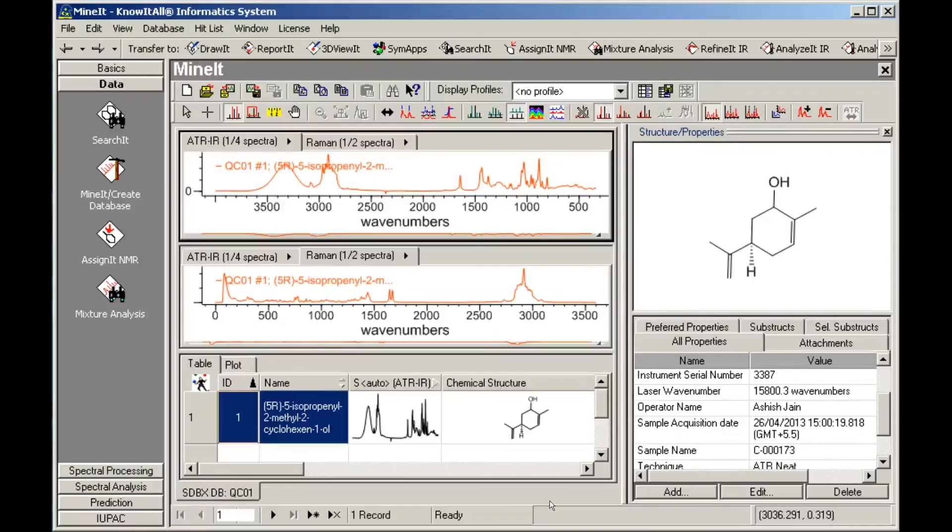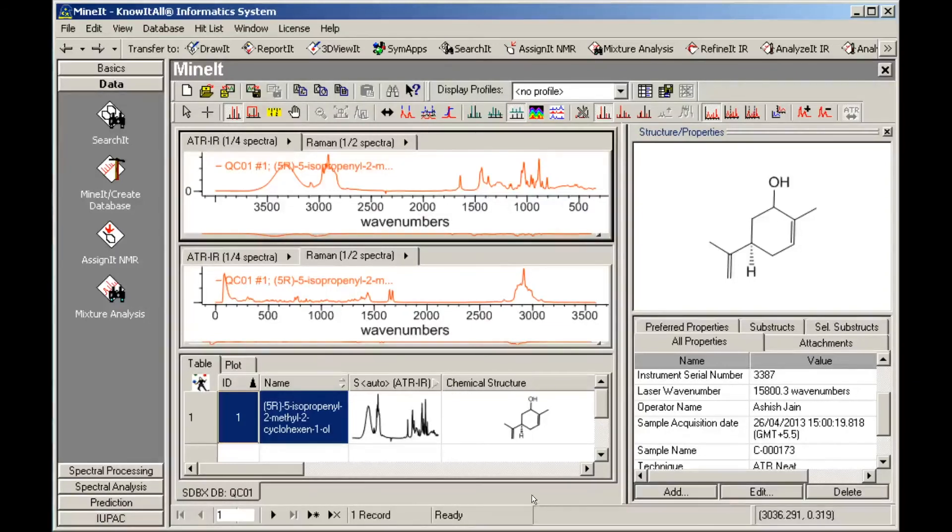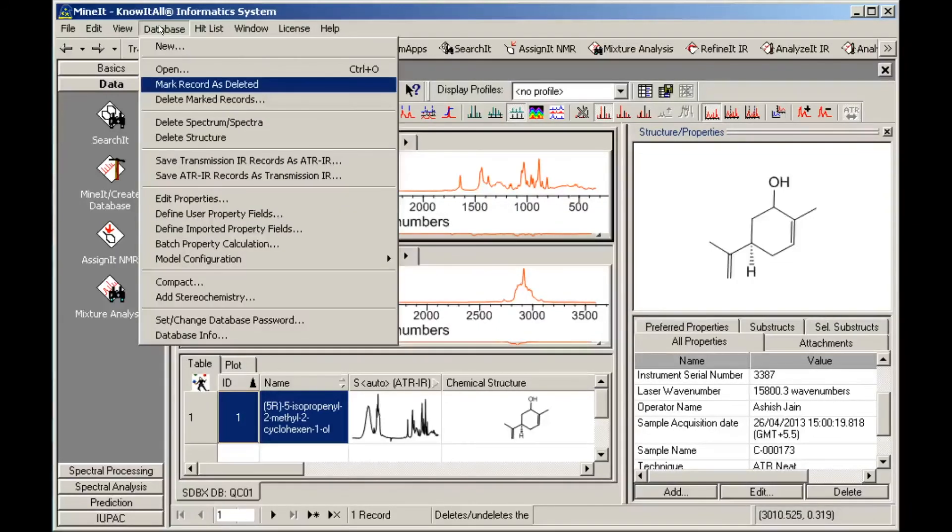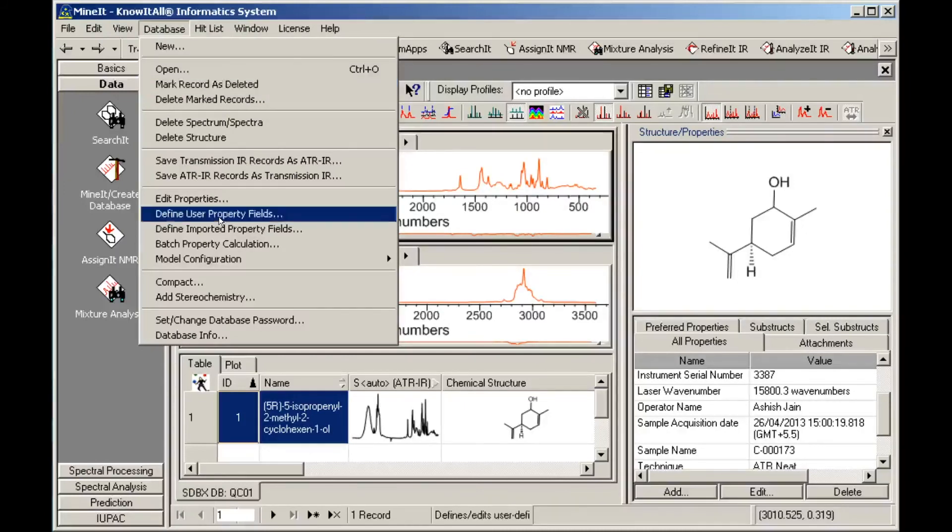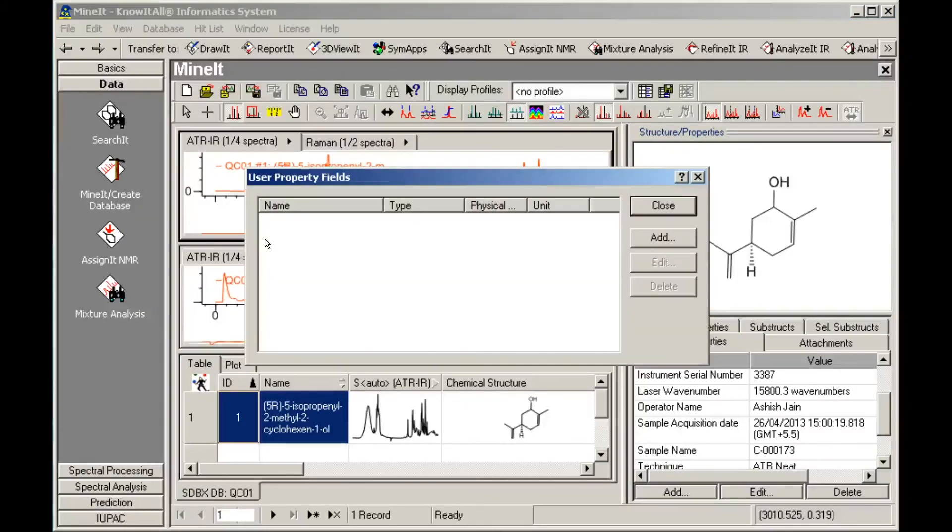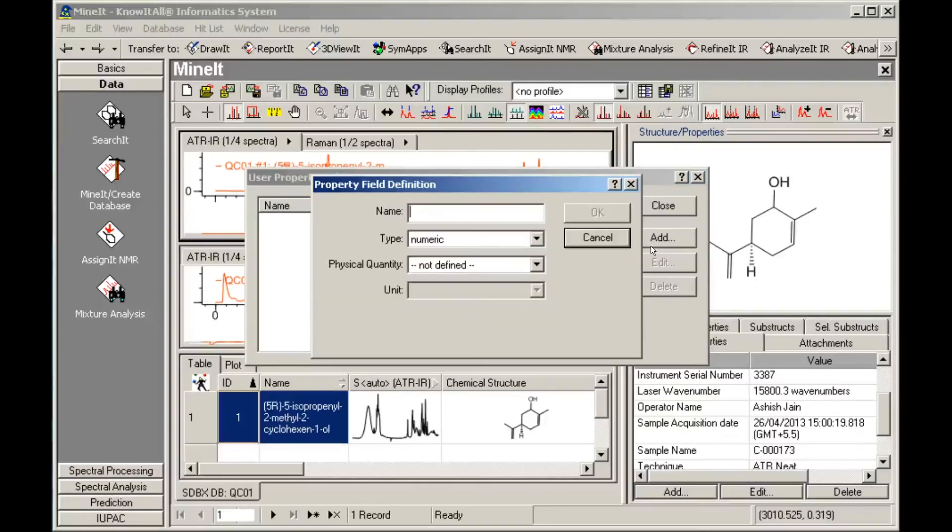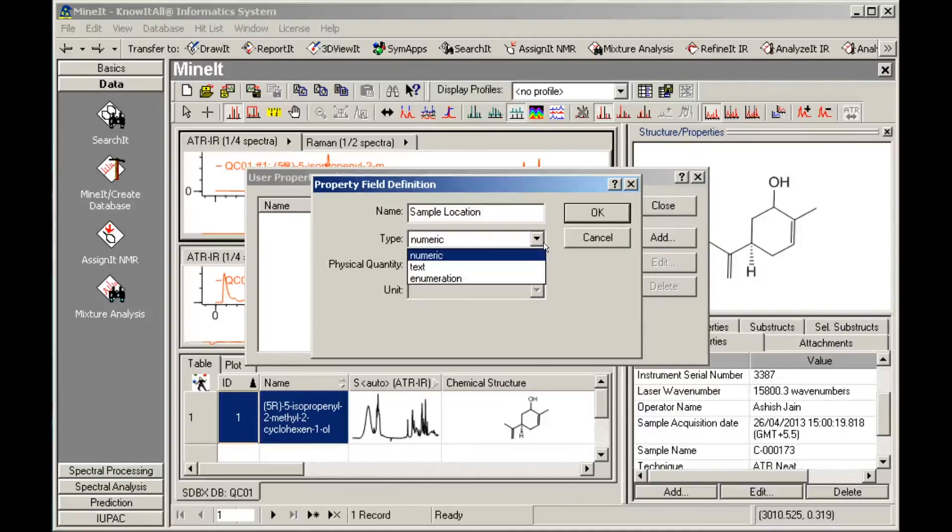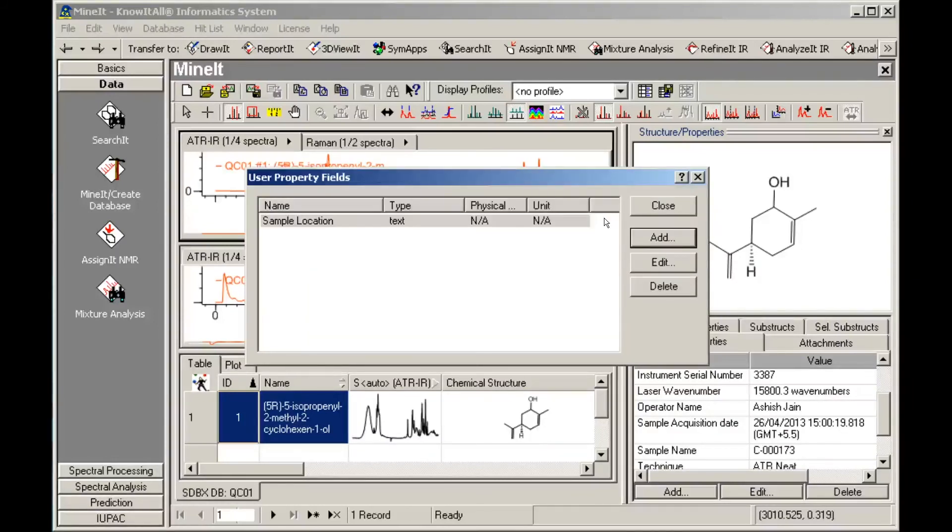You can also create custom properties related specifically to your laboratory that are not in our list of available properties. To do so, open the database menu, then choose Define User Property Fields. Click Add, then enter a name for your custom property and any other data required.